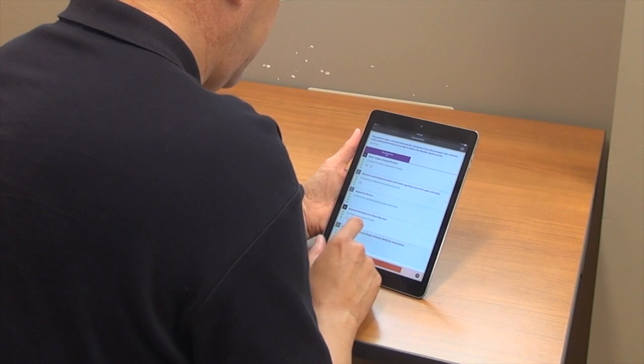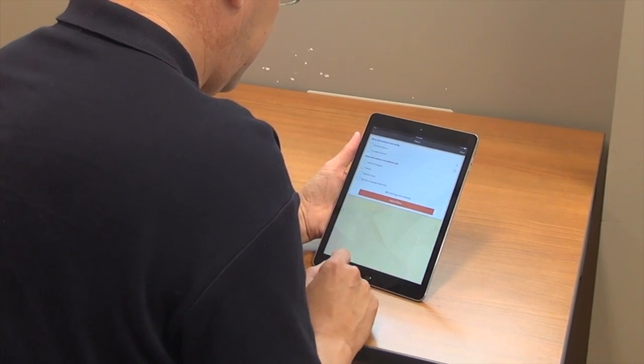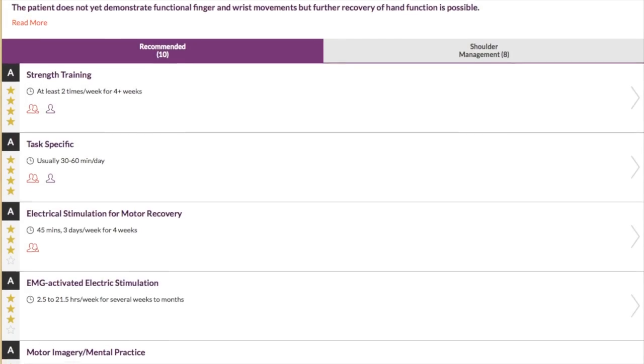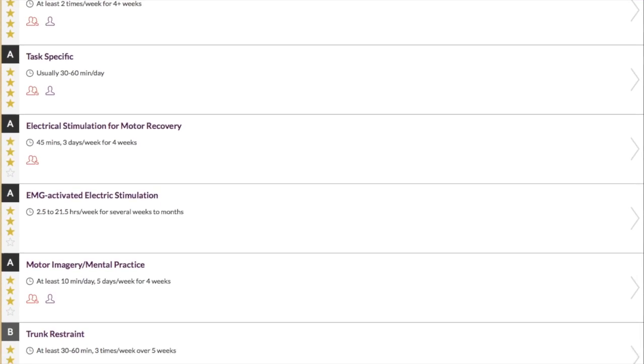If the person has not yet recovered movement of their hand but they can move their shoulder, then they have a number of options that are suggested by the app. On the other hand, if they can both move their shoulder as well as move their hand, then they'll have other options that the clinician will be provided with through the app.